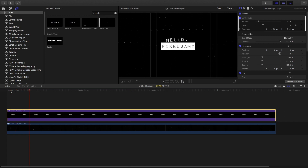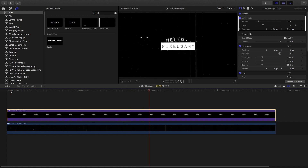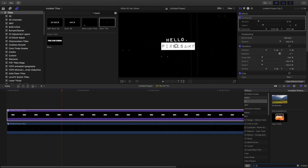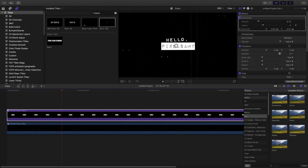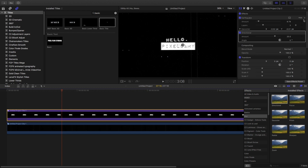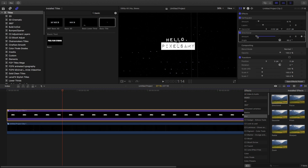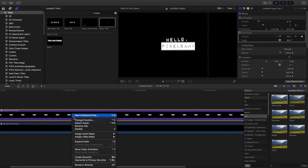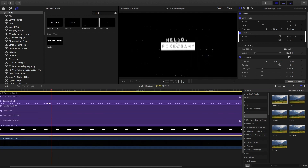Now we're going to add the directional blur. Search for directional blur or go to the blur panel, drag it onto the clip, and change the direction to 90 degrees. First set the amount to zero and set a keyframe, then set the angle to 90 degrees. Go one or two frames later, set a keyframe again, increase the directional blur, then go to the next frame — you can see the keyframes in the keyframe animation panel — and set the amount back to zero and set a keyframe again.